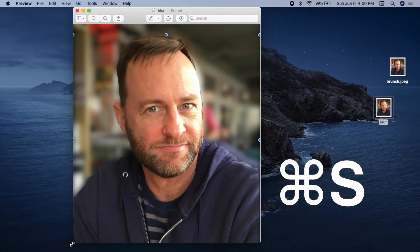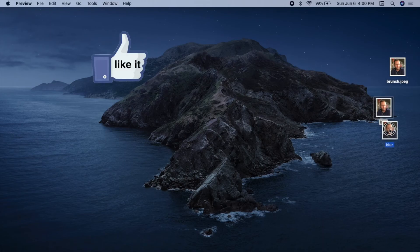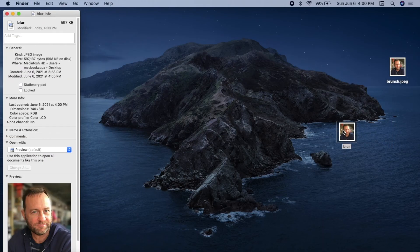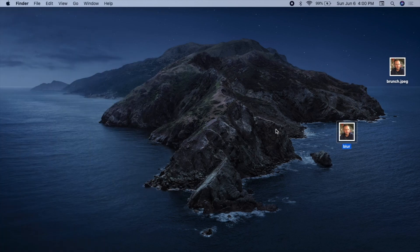Hit Command-S to save and close the file. If you found this helpful, please subscribe for additional technical and audio tutorials. Thanks for watching.